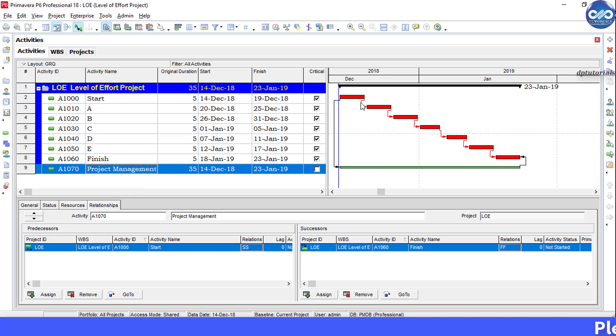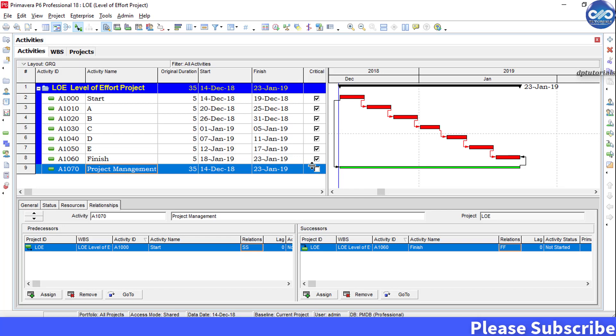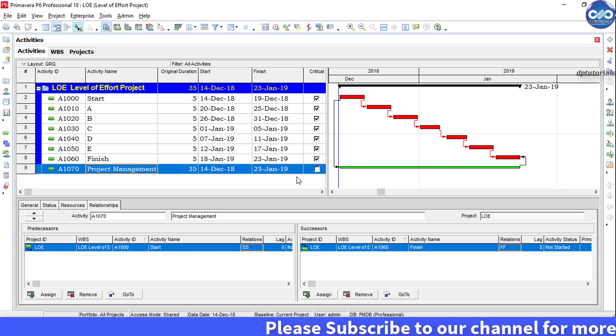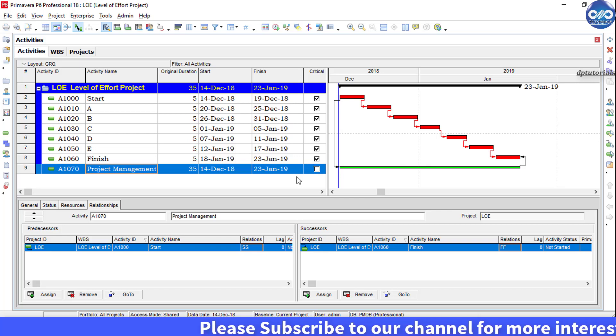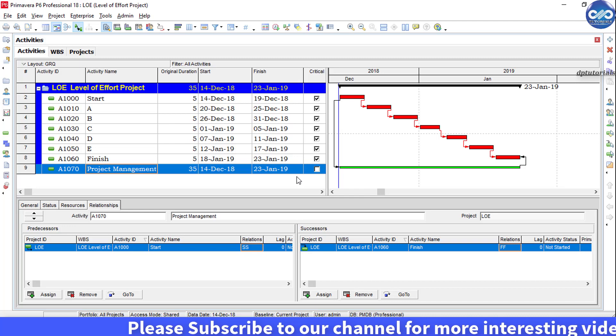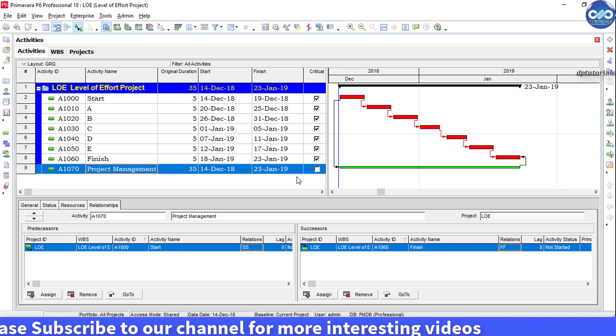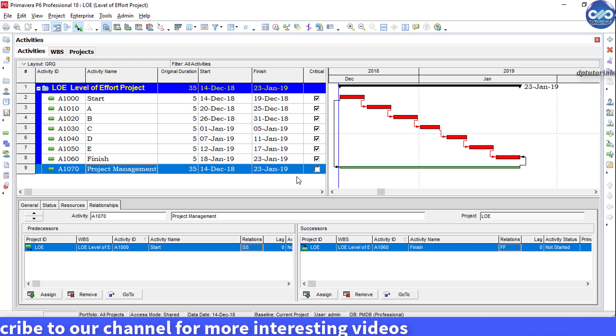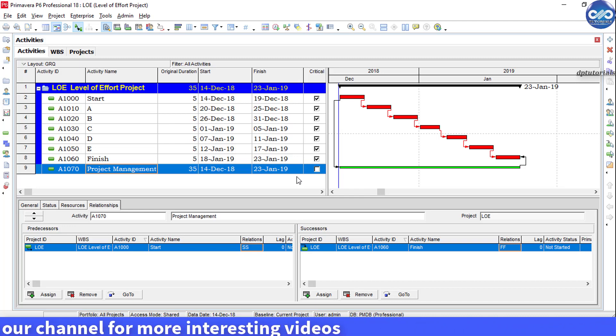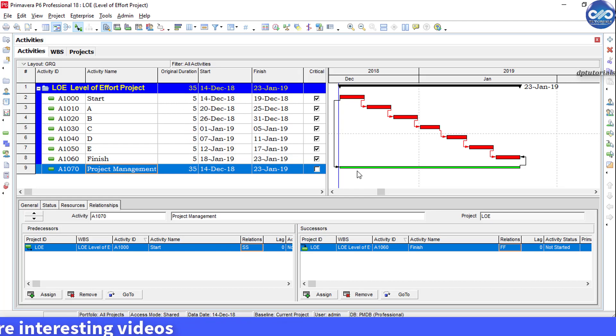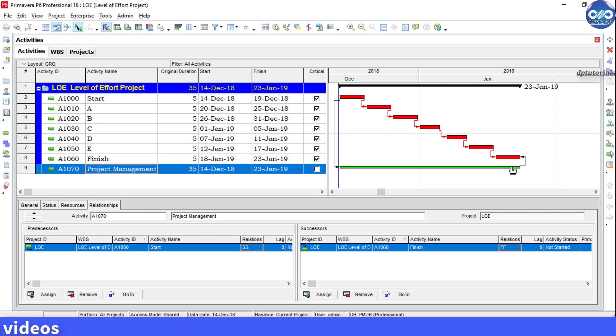You can cross check it from this column. The critical checkbox is unchecked, so by this you should understand that the LOE activities will not add any duration to the project but would be helpful in summarizing the group of activities. In Primavera you can even assign resources to the LOE activity to see the resources spread over the duration.